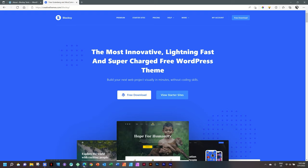In this video, we'll be looking at a new starter site, Gadgets, from Bloxy for WordPress.